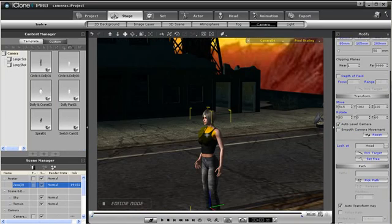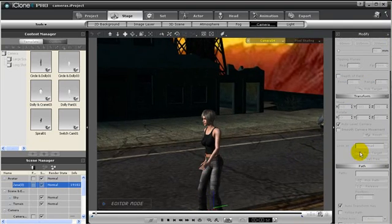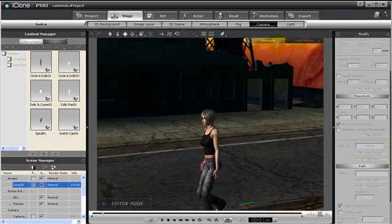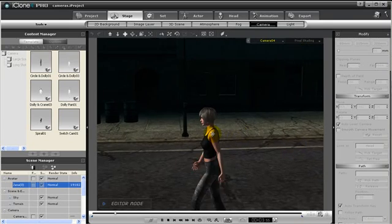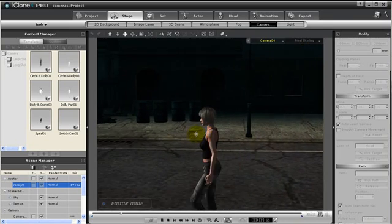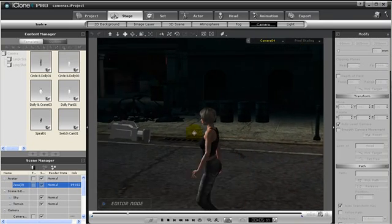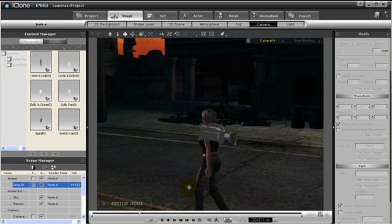Another cool thing about look at is that when a character is walking along with animation and we have look at, say for instance for camera 04, you'll notice that the camera will look at her as she walks through her animation.